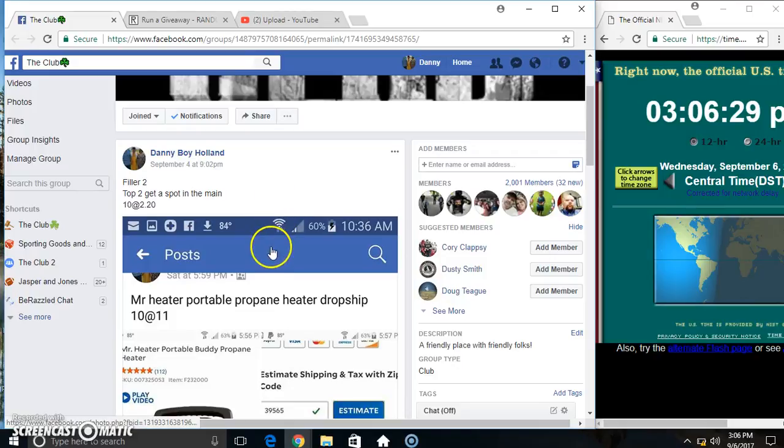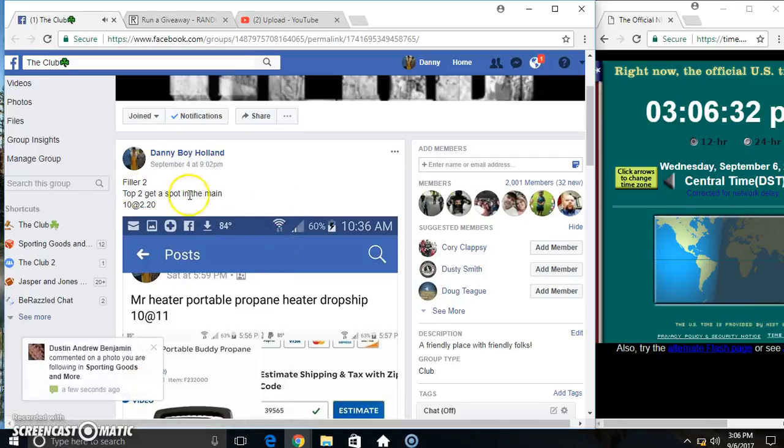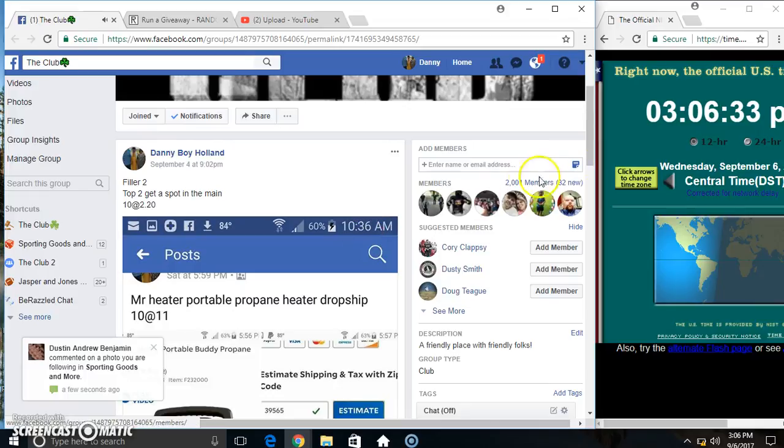Hey everyone, this is still the heater 2. Top 2 get a spot in the main, 10 at 2:20.